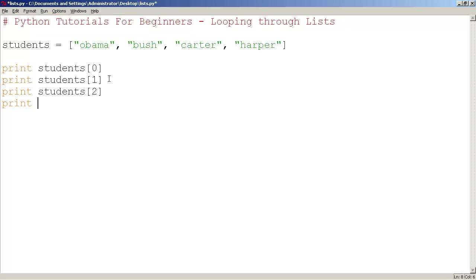which would be Carter. And print students 3, which would be Harper. This should also work.